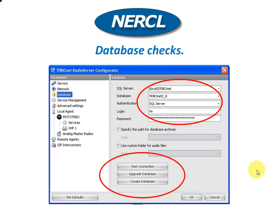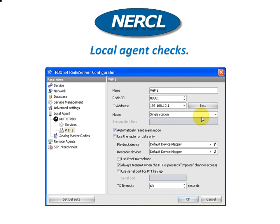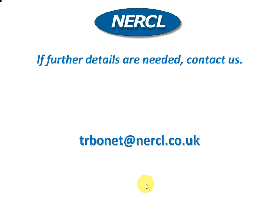Just a recap on the radio server configurator: the database section is very, very important - if it's wrong, nothing will work. Some details like the database name would have been entered during the SQL server software installation. The second most important section is the master radio configuration - radio ID and IP address are critical, and this is where most things go wrong: the playback device and recorder device, and how the master radio is connected to the audio IOs. Hopefully that's been a quick look at the radio server configuration. Thank you very much.